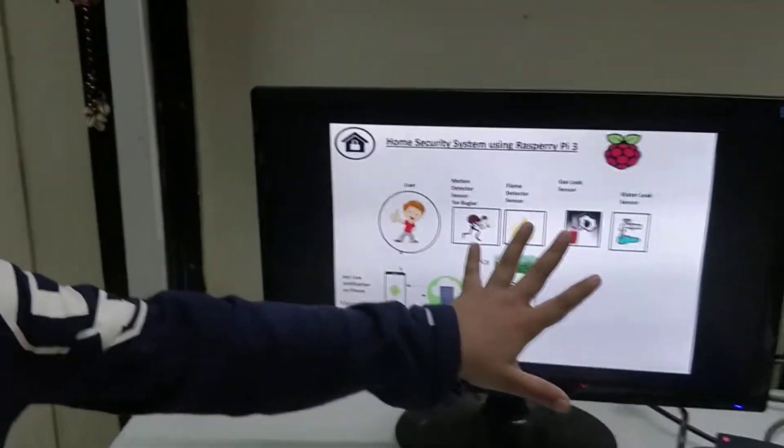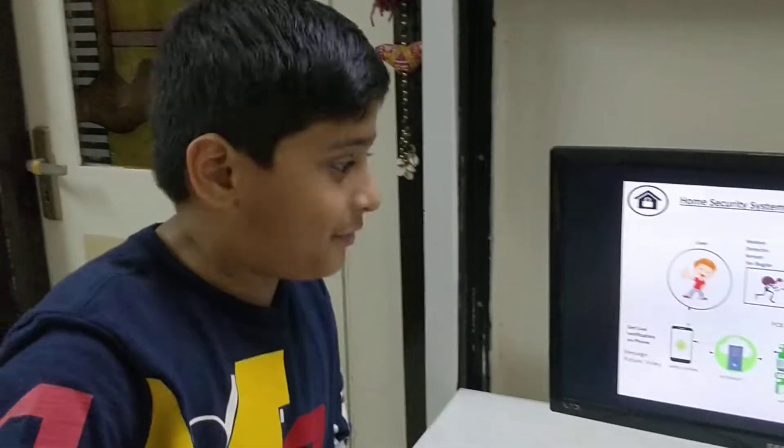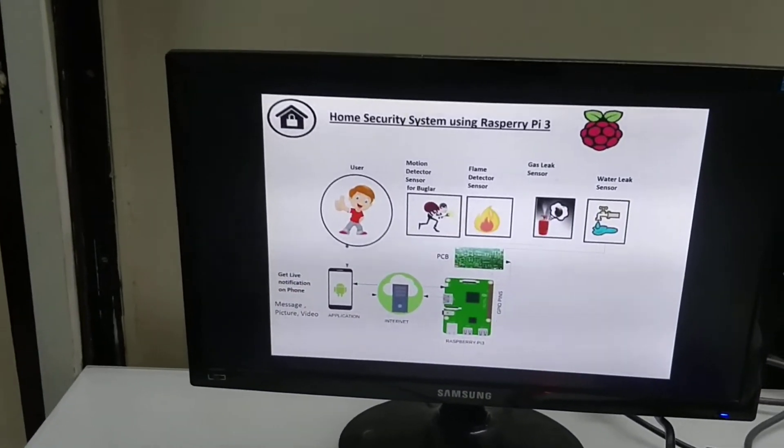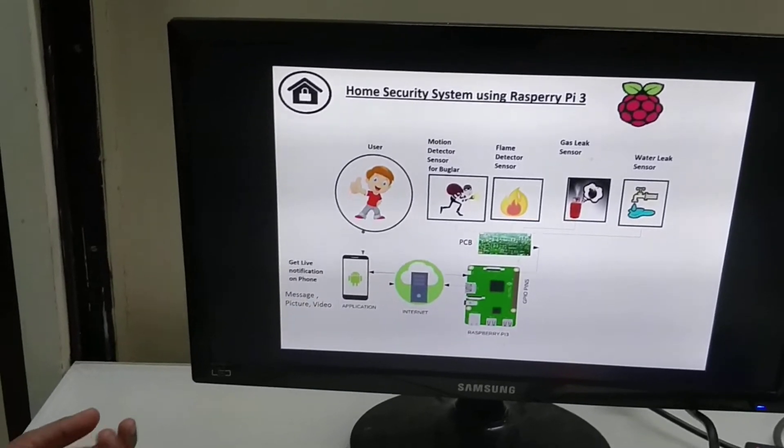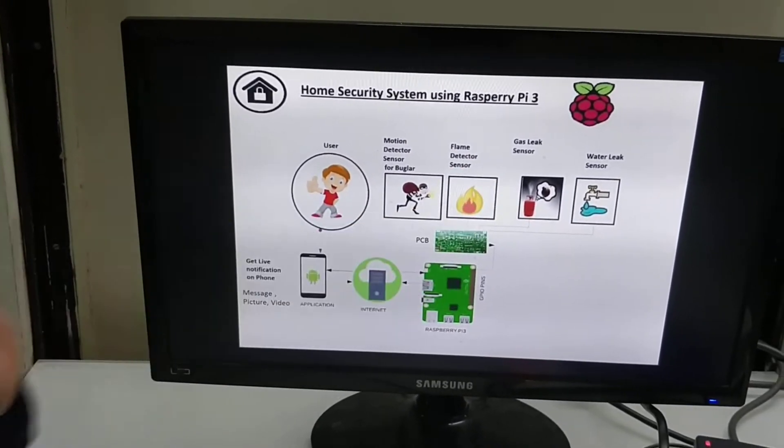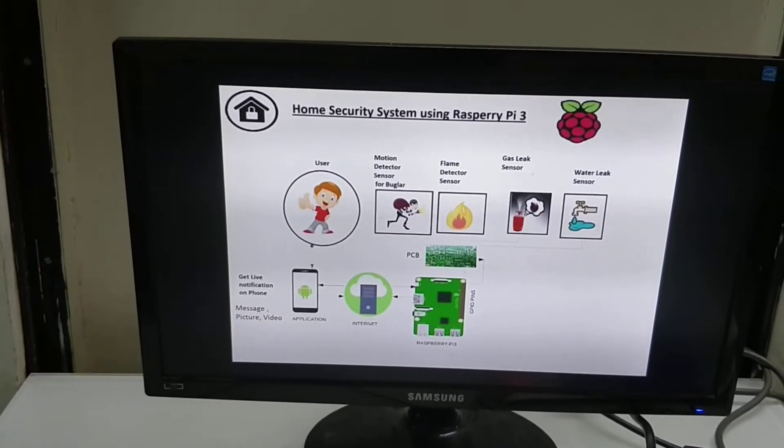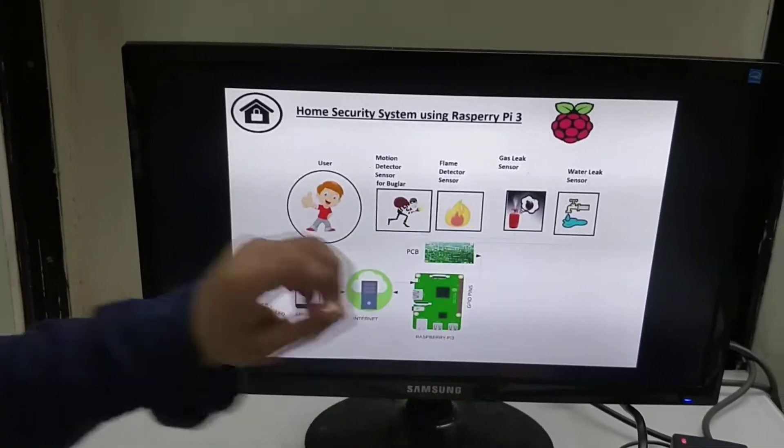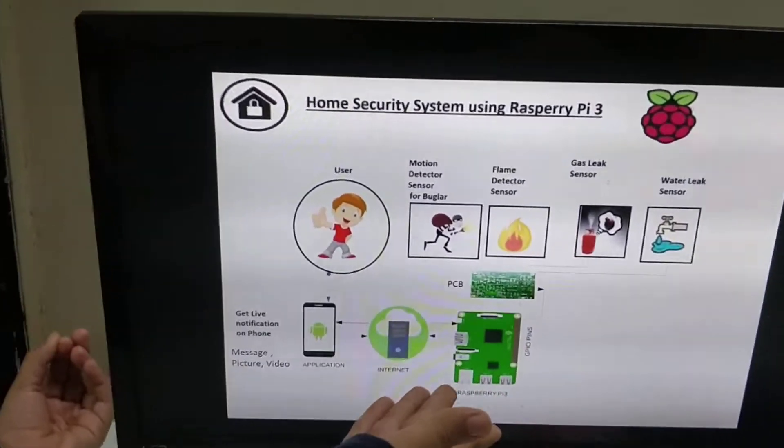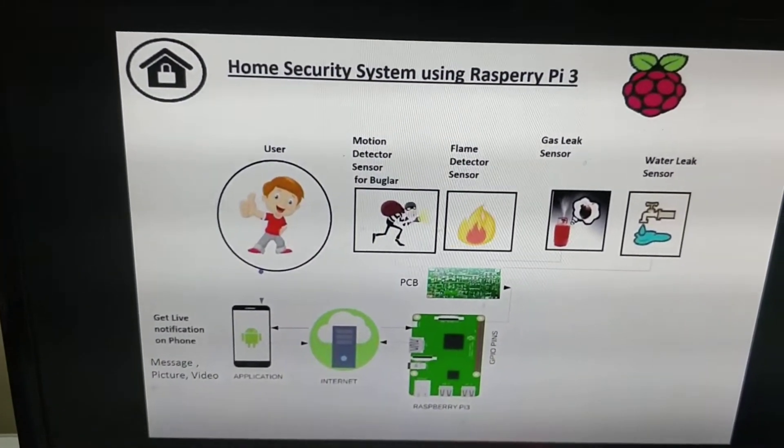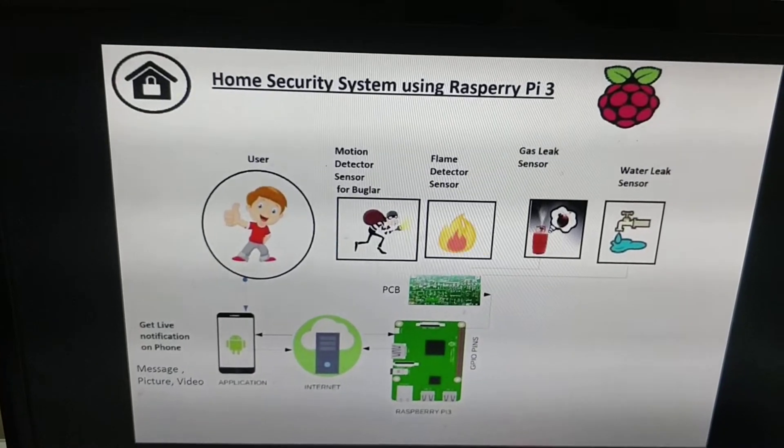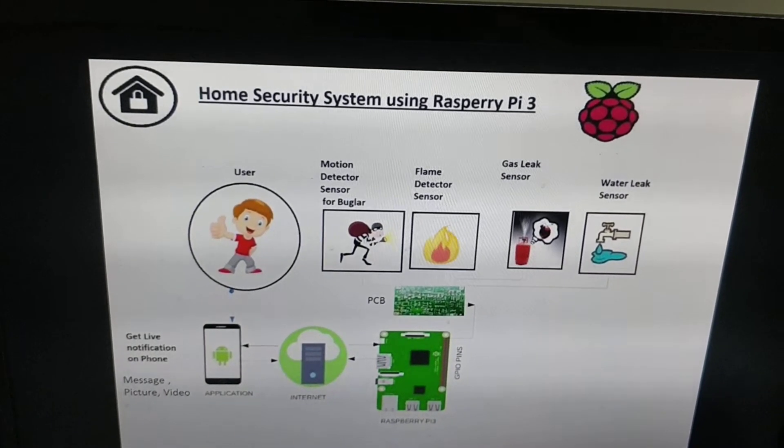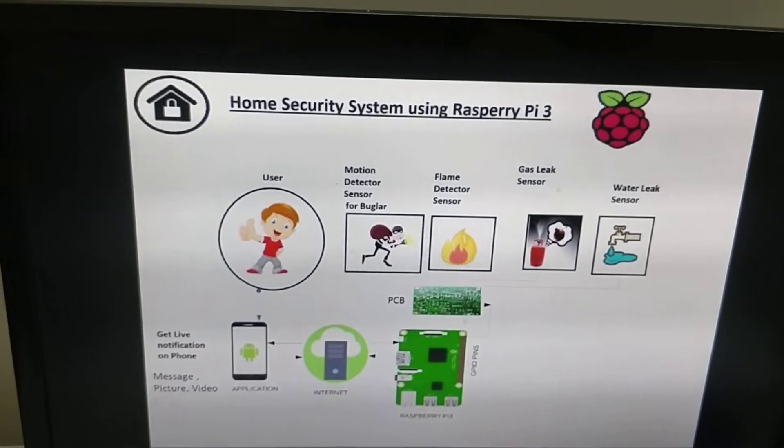There are smart intelligent sensors like PIR motion sensor, flame sensor, gas leak sensor and water leak sensor. So these four are connected to Raspberry Pi which is a processor and the GPIO pins are smart enough to collect information from these four sensors.